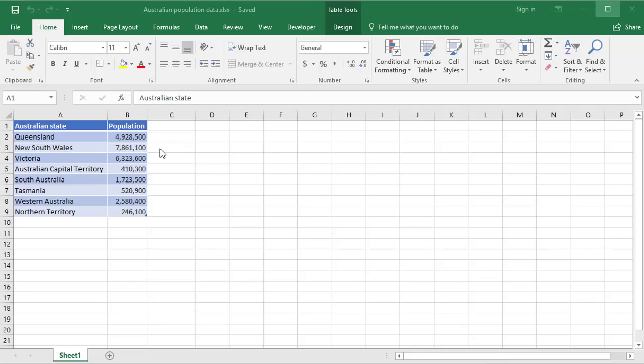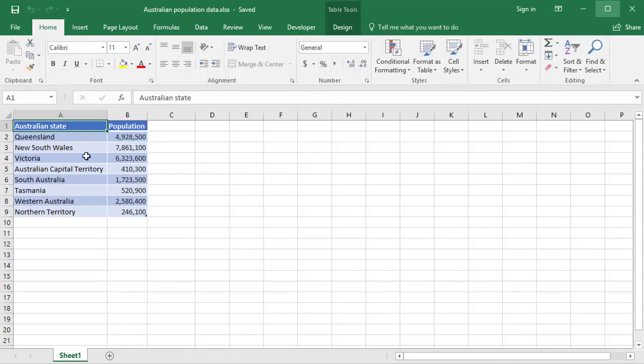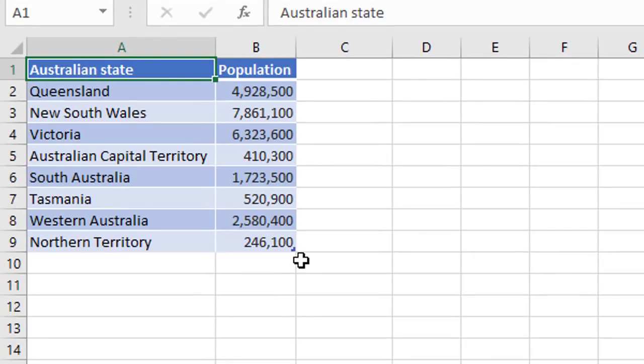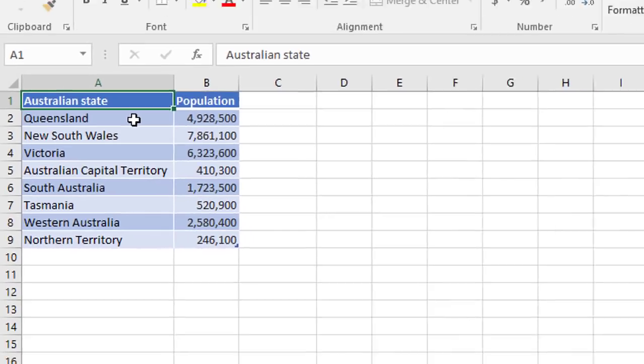So here I have the Australian population state by state. Based on the fact this is a formatted table, if you look down in the bottom right corner, you'll see the symbol indicating that. It means that I can start with any single cell in my table, and Excel is going to work out the boundaries of my table for me before it plots the chart.